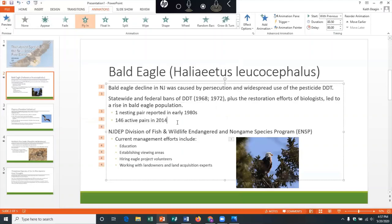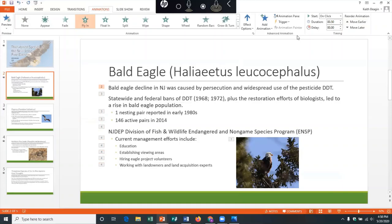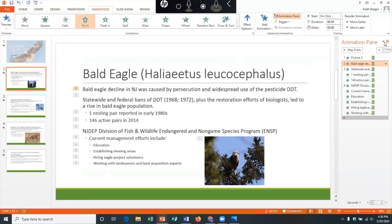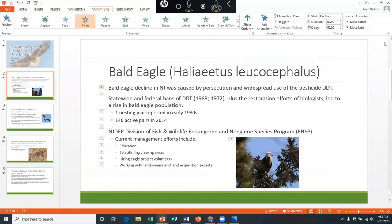Keep in mind you can always re-sequence the animations. You can do that by coming up to the timing group and clicking move earlier or move later, or perhaps an easier way is to come up to the advanced animation group, click on the animation pane, and on the right it will show you every object or line of text that has an animation applied to it — from there you can re-sequence as well. So what this means is, rather than appearing all at once, each bulleted item is going to appear on the screen one by one as I click with my keyboard or mouse during the presentation. This gives me a lot of control over the timing and flow of my presentation.